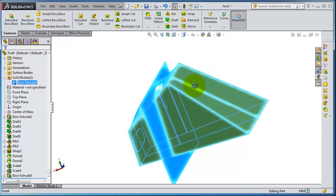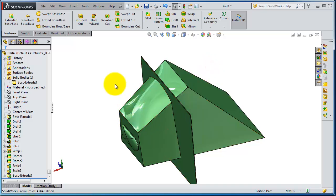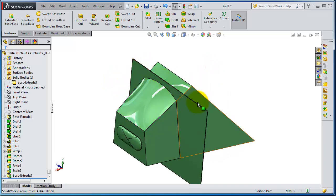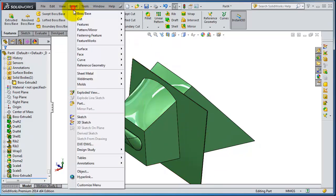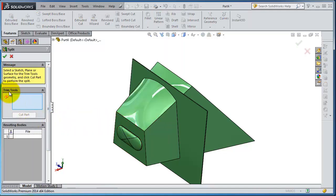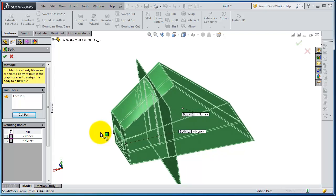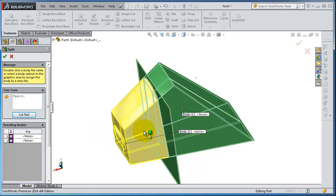Now we can try to split the body through the surface. Go to Insert > Features > Split. As the trim tool we will use that face, and then select the cut part.